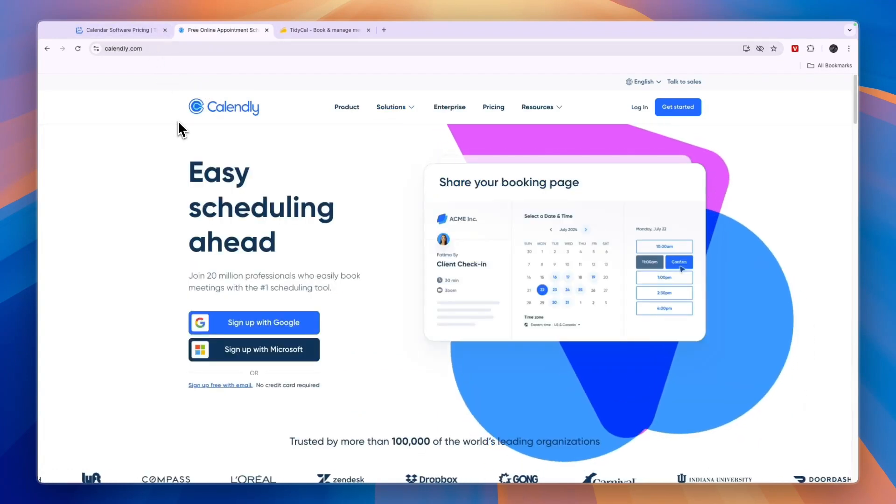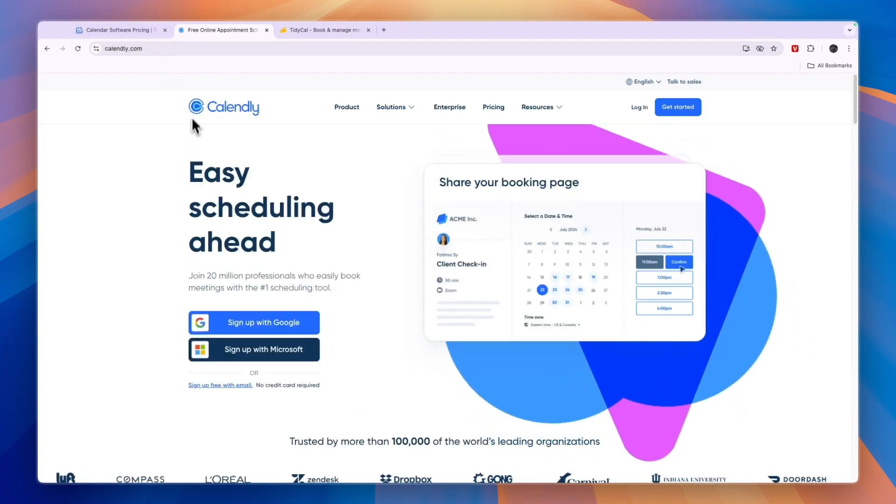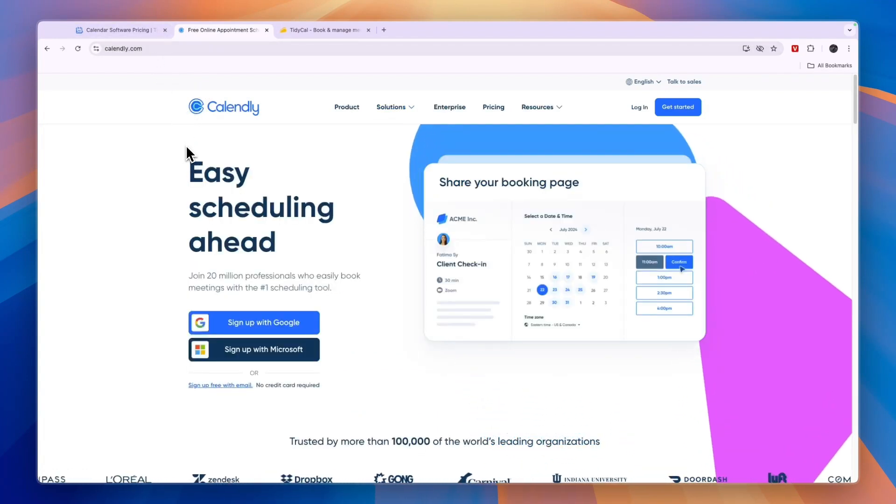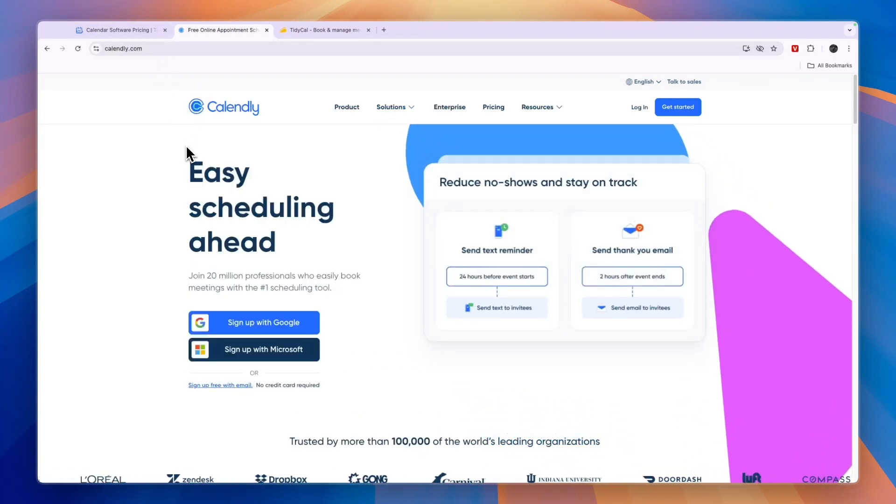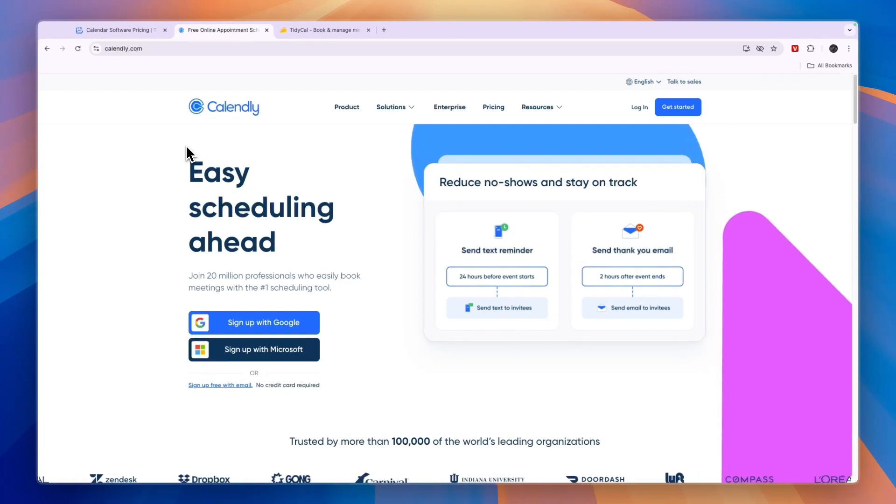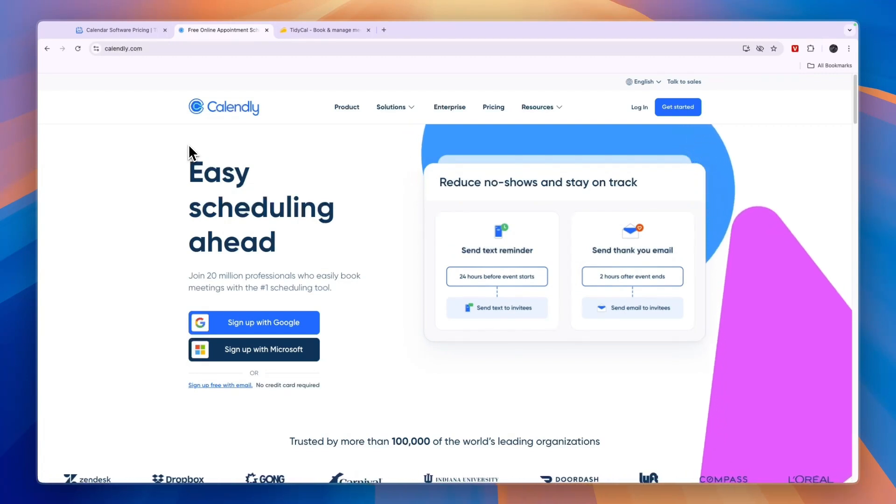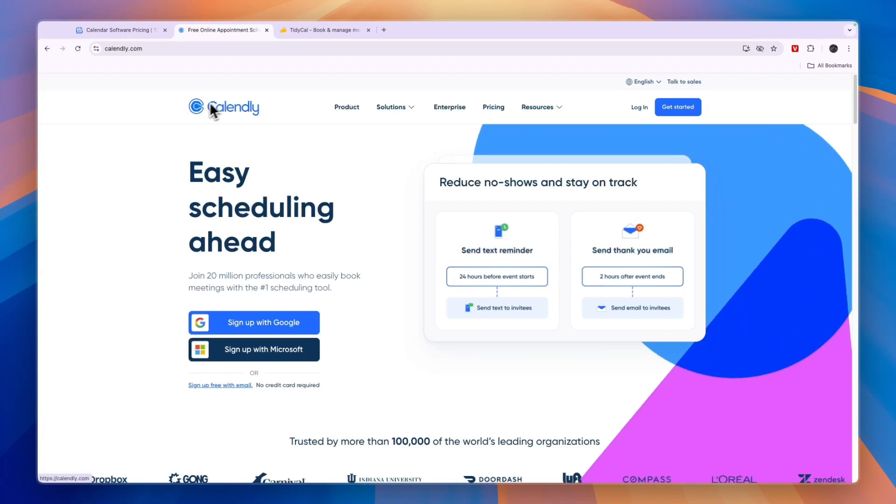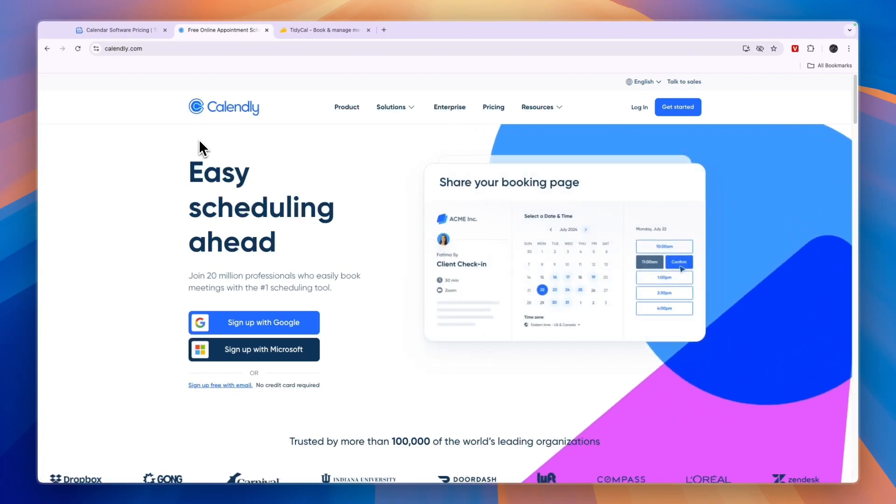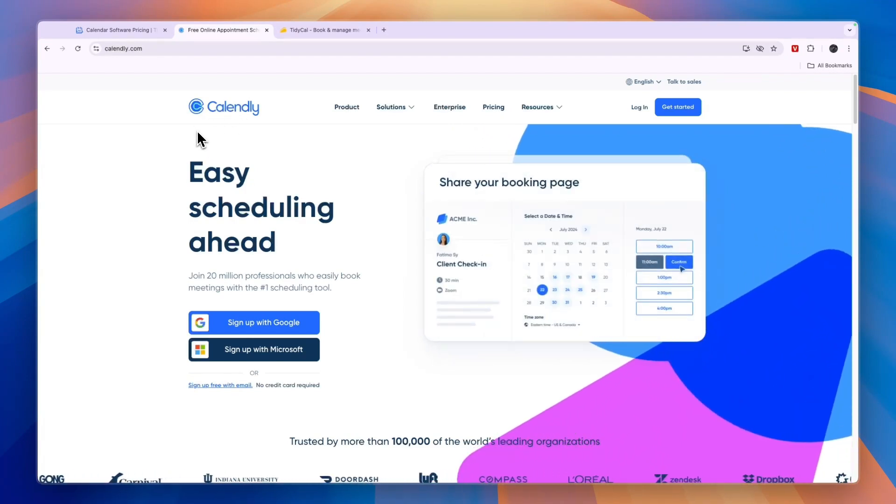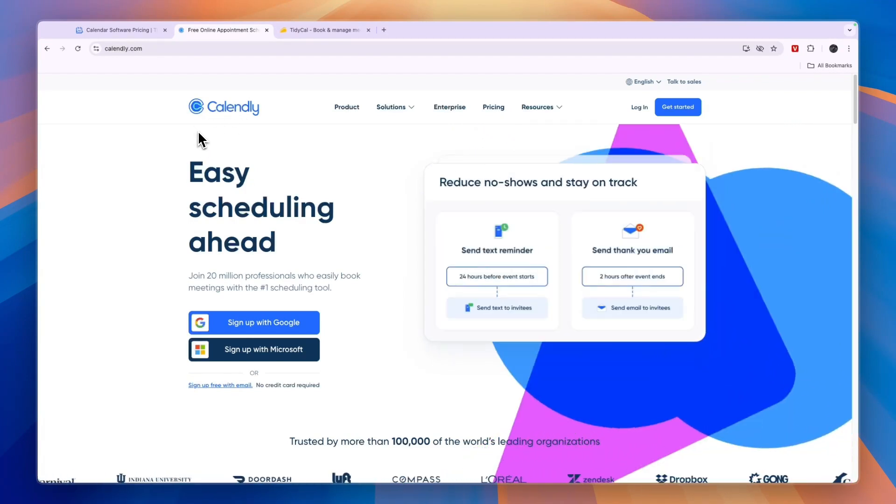First of all, if you want to do online meetings and you just want to book in Zoom calls, Google Meet, or maybe Microsoft team calls. So if you have digital meetings that you want to book in, then I would personally go with Calendly, especially if you are working with a team.